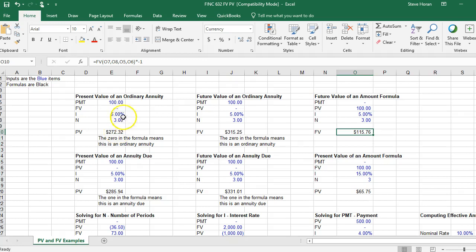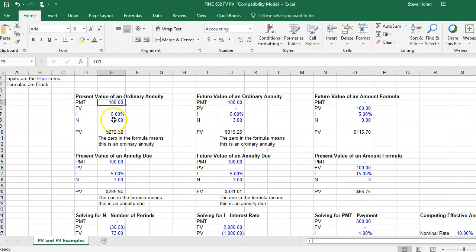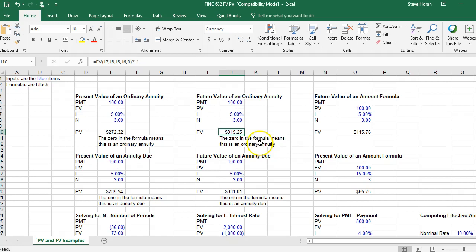An annuity is just something that's the same dollar amount year over year over year, and that's what the payment is. In this example, I'm going to receive that payment of a hundred dollars for three years at five percent. This is the present value of it or the future value of it. In this formula, the zero means this is an ordinary annuity.